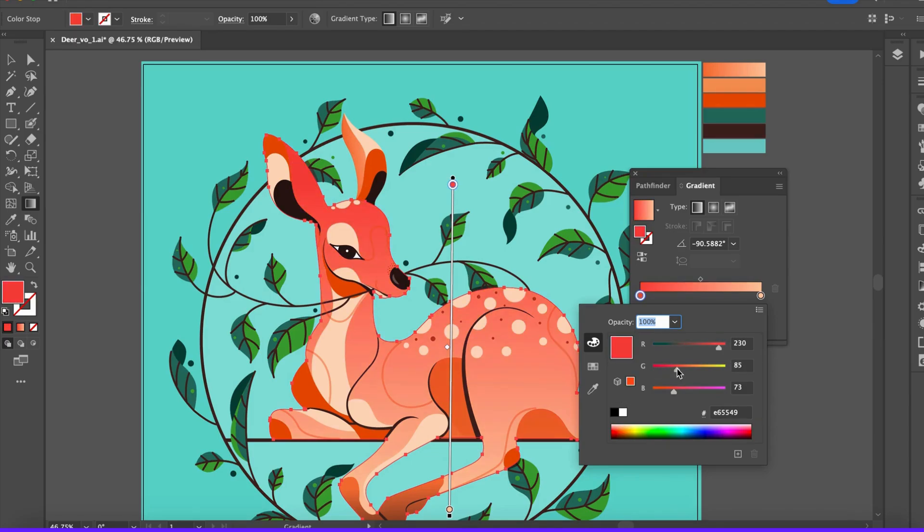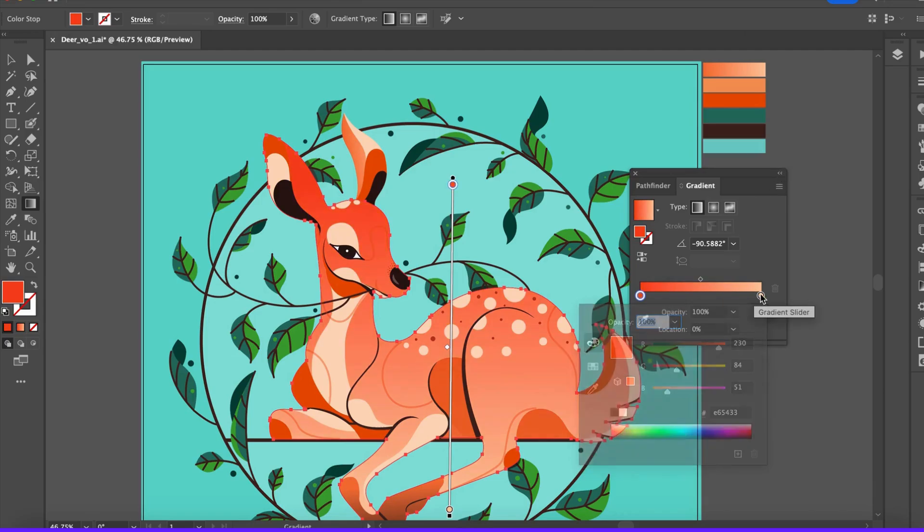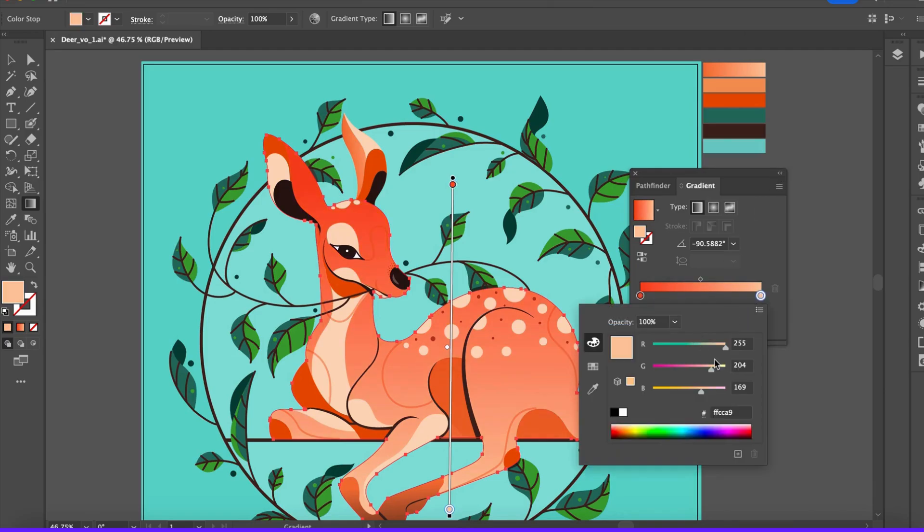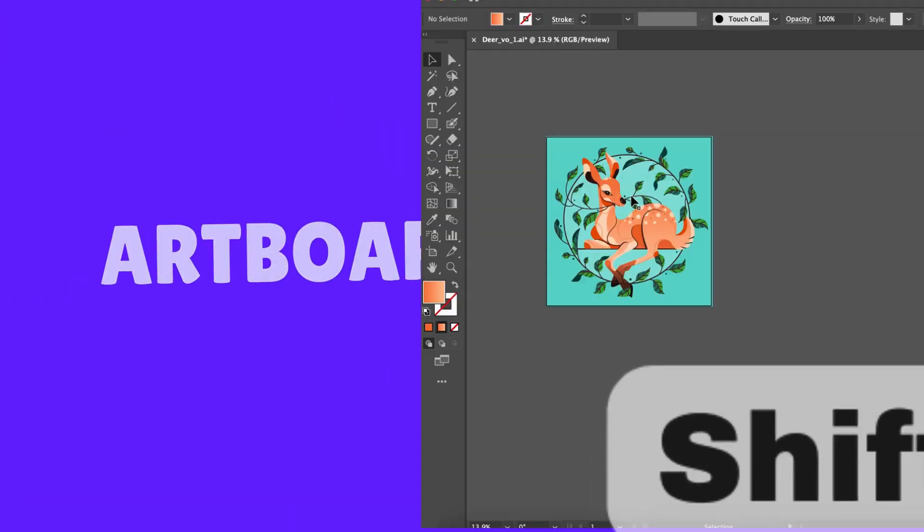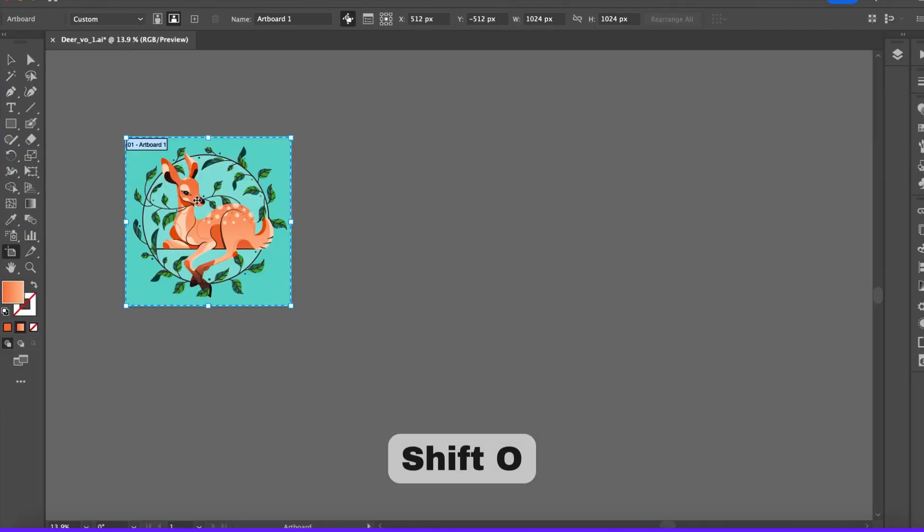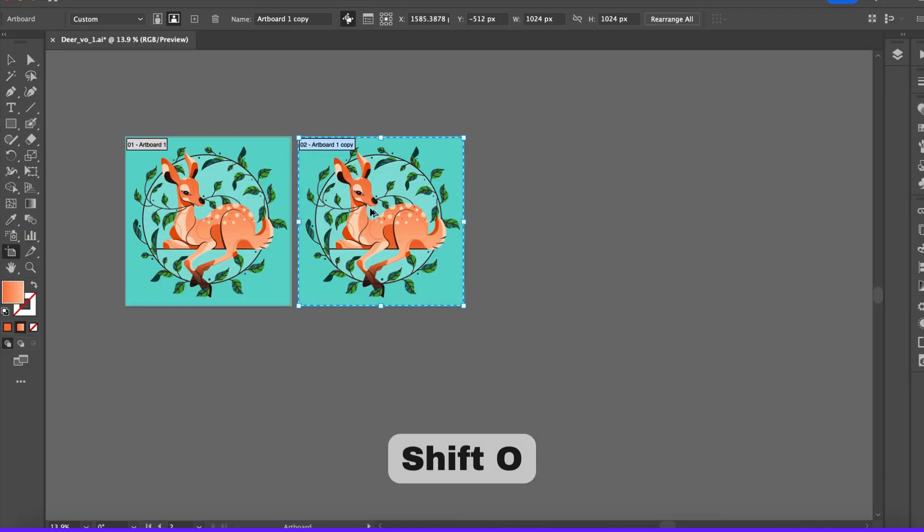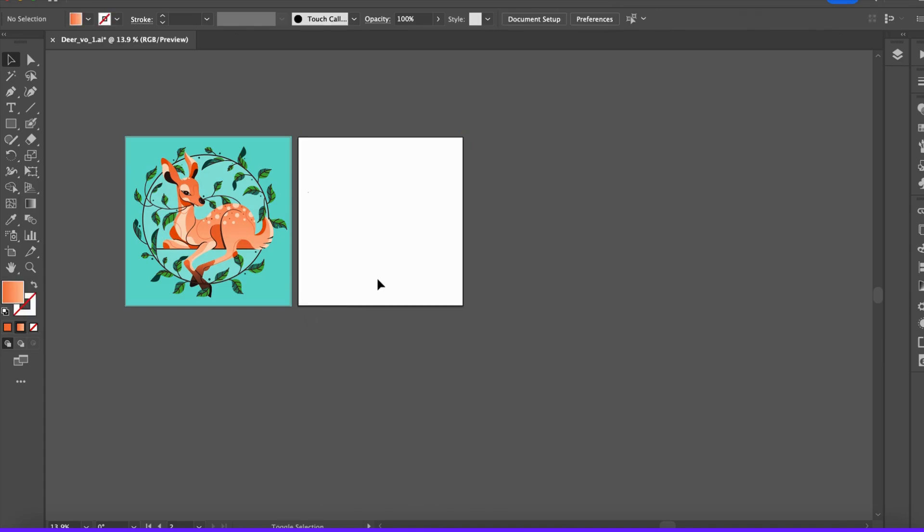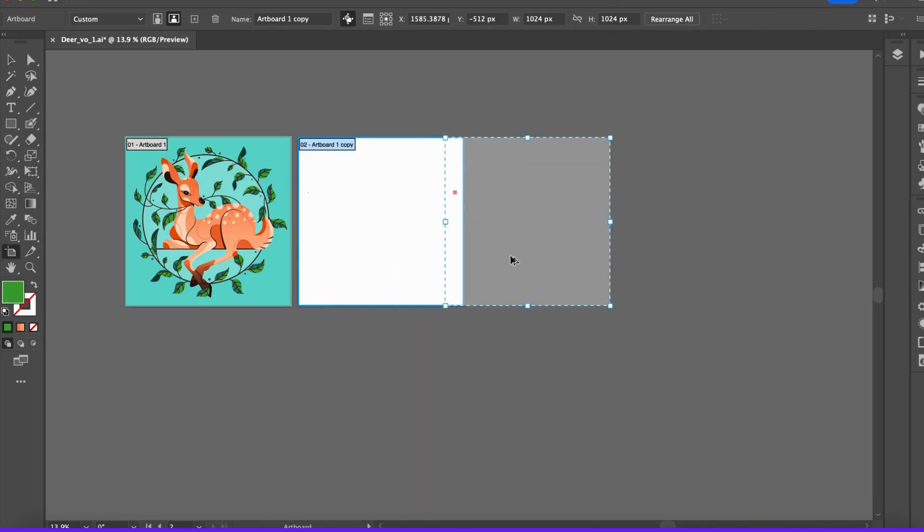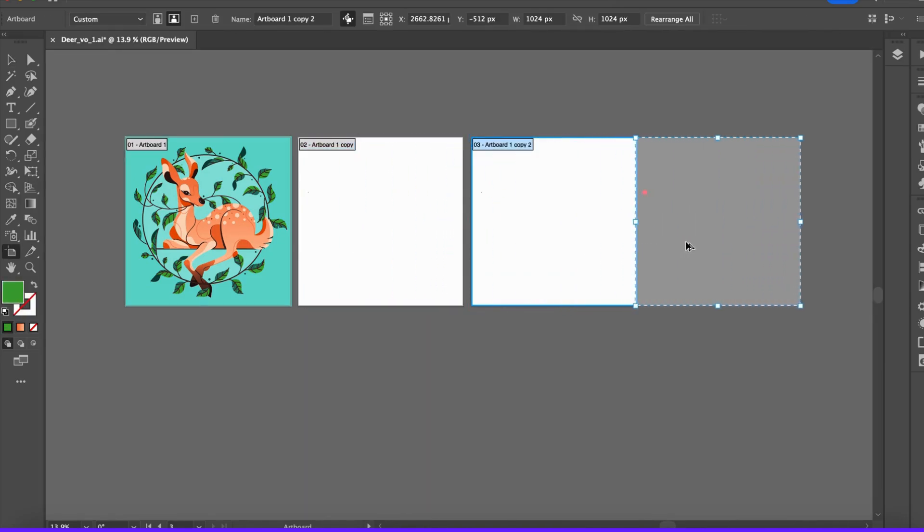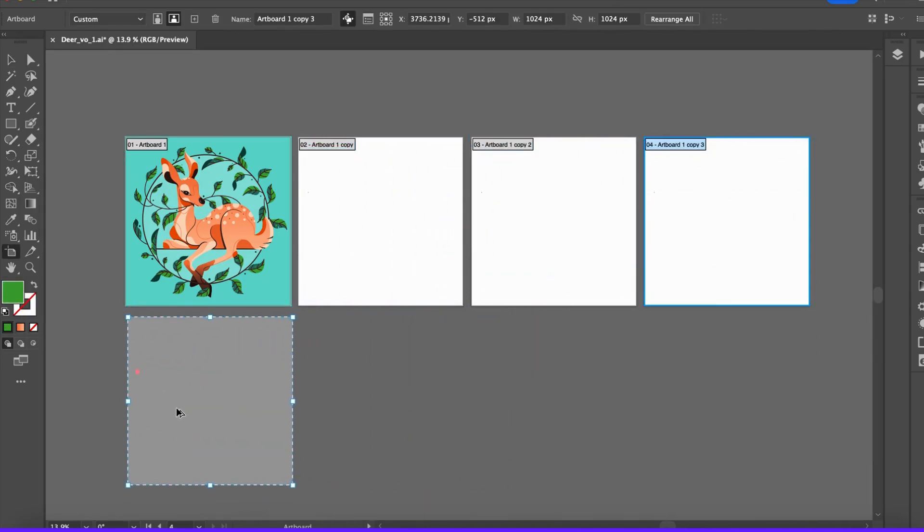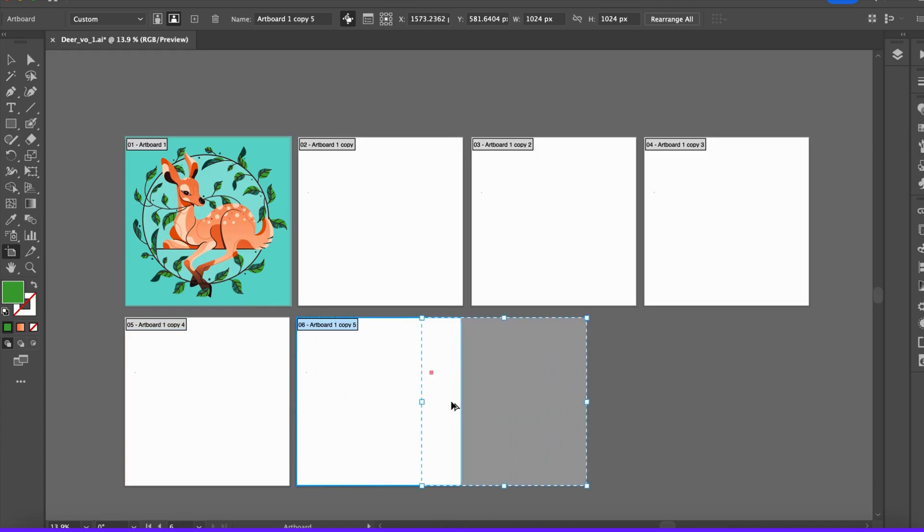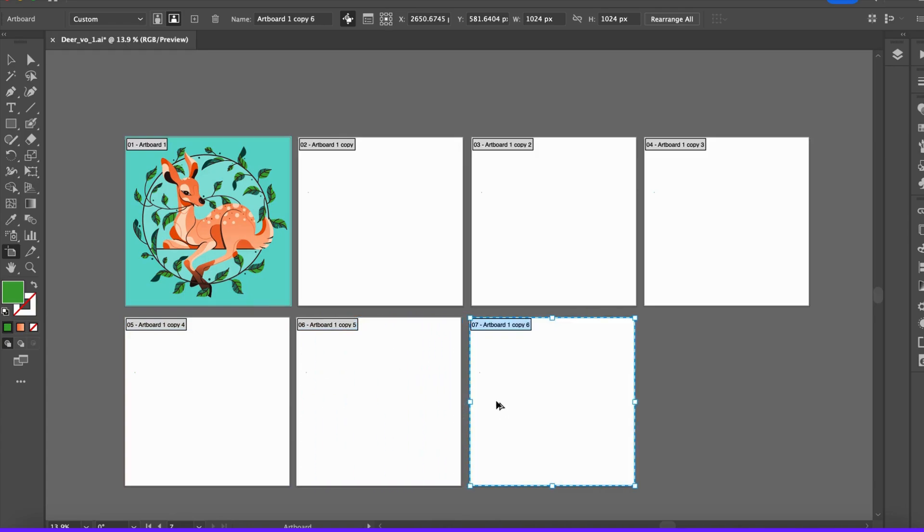Tool number 10: Artboards. Managing multiple designs? Artboards let you create and organize different layouts in a single file. Use the Artboard tool to effortlessly add, resize, and rearrange them.